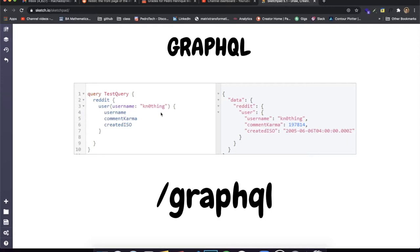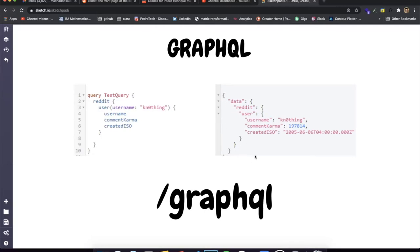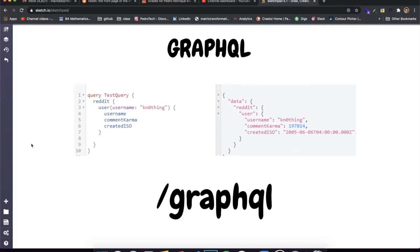But with GraphQL, you can specify specifically what you want to receive. So if I'm making an API call to the Reddit API and their API returns a bunch of stuff, with a GraphQL request I can pass 'I just want to get the username, the comment karma, and the created ISO' — which I think is the day the user was created. You can see that this is the data that is returned in a very structured way, and only the information we requested from our client is returned.